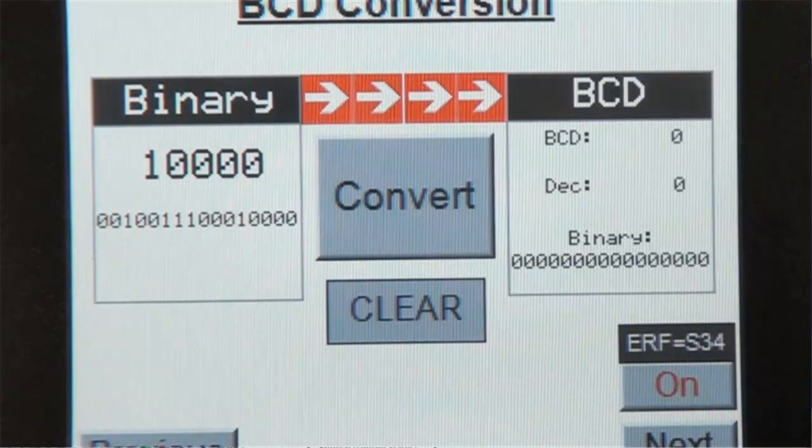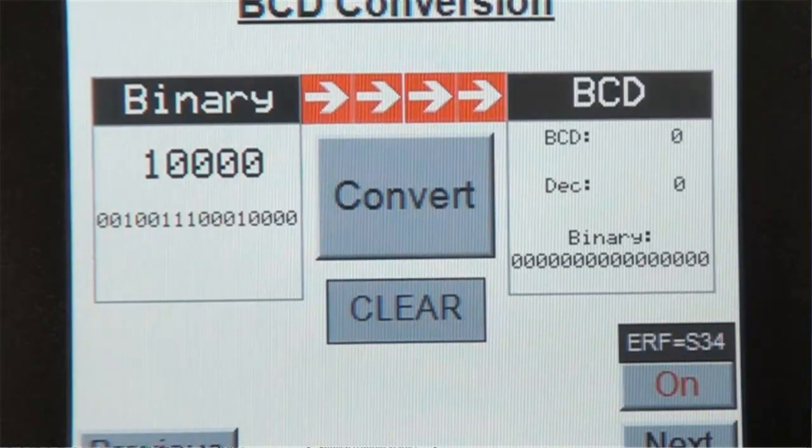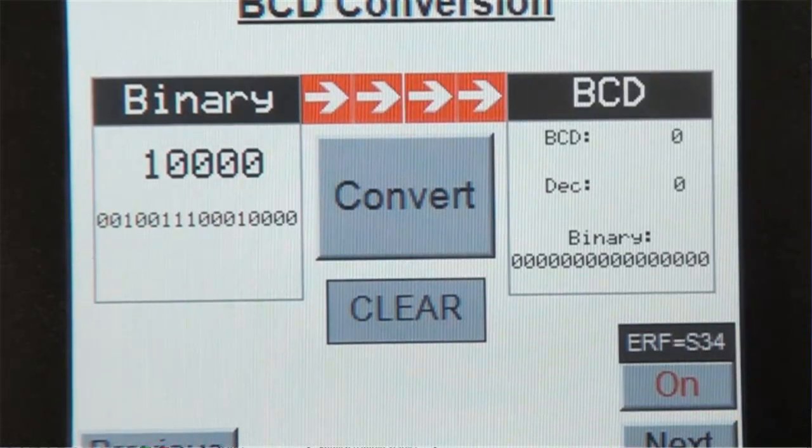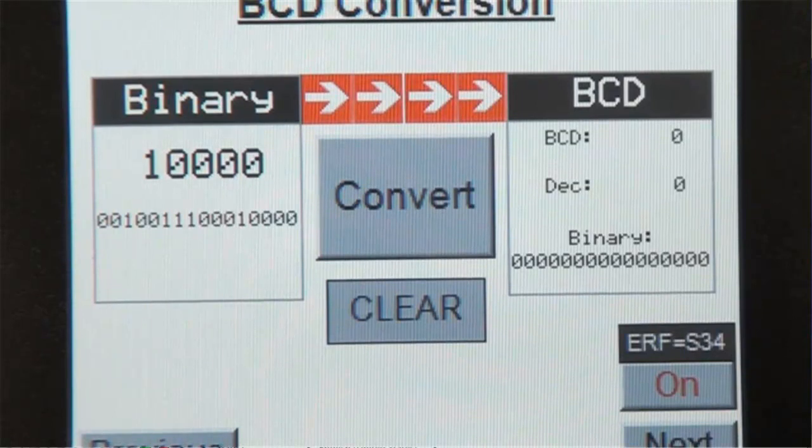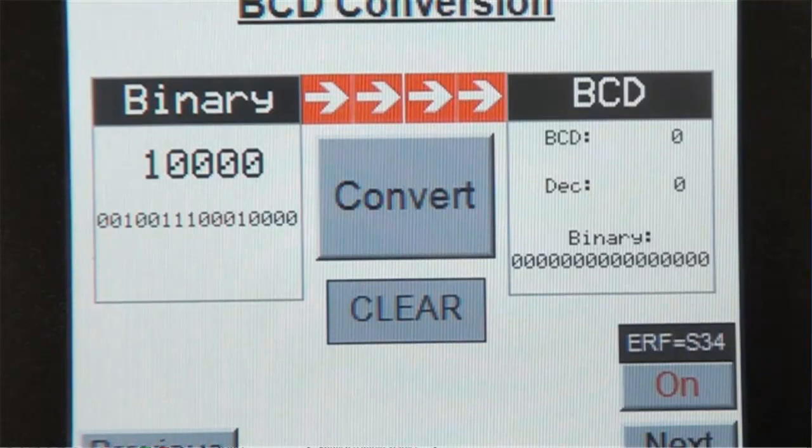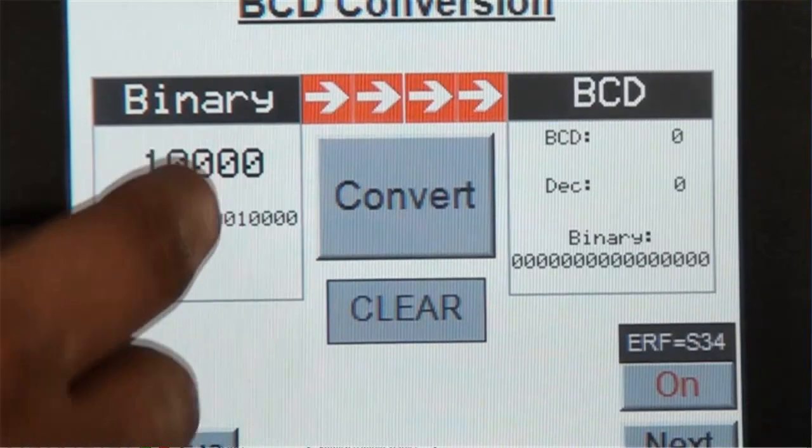And sure enough, the error flag bit turns on indicating an error with the logic instruction. Let's enter a valid number and see if the error goes away. And it does.